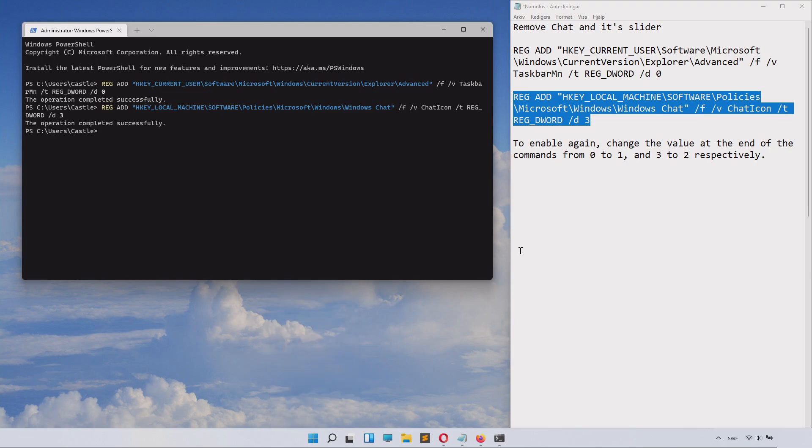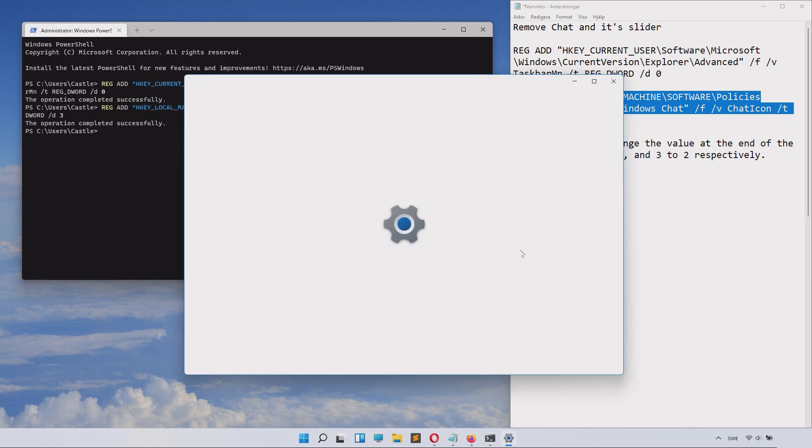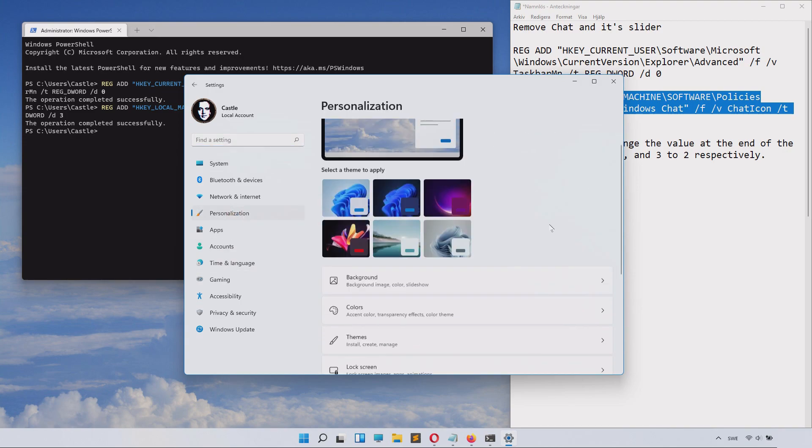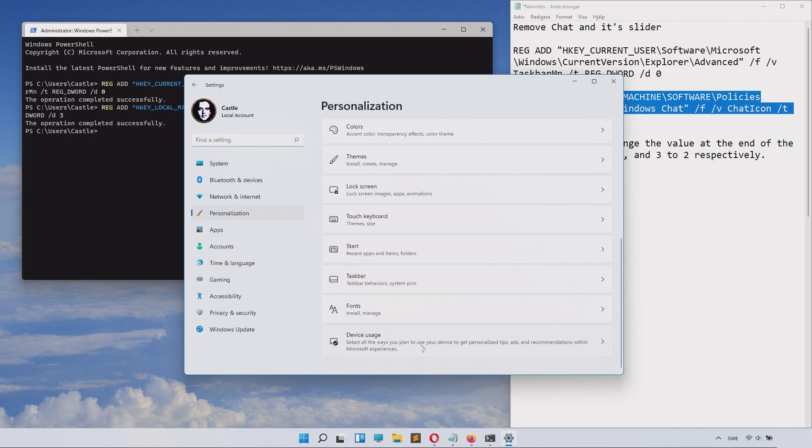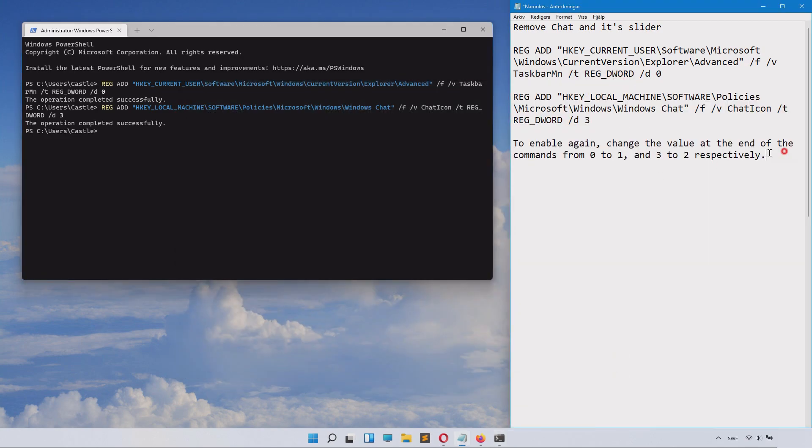If we go to Settings here, inside Personalization and Taskbar, you can see that we can't even find the chat feature at all. You have successfully and completely removed chat.